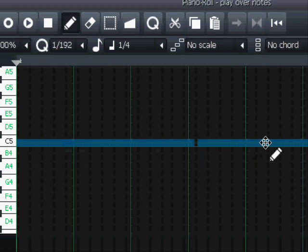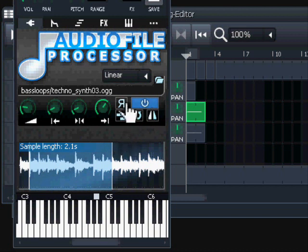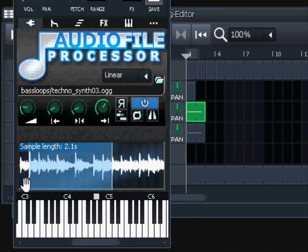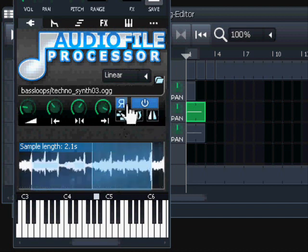That's what Play Across Notes means - the whole sample is played from start point to end point. Then there's an easy one: Reverse. The sample waveform will simply be inverted, and when you play it, it plays backwards.